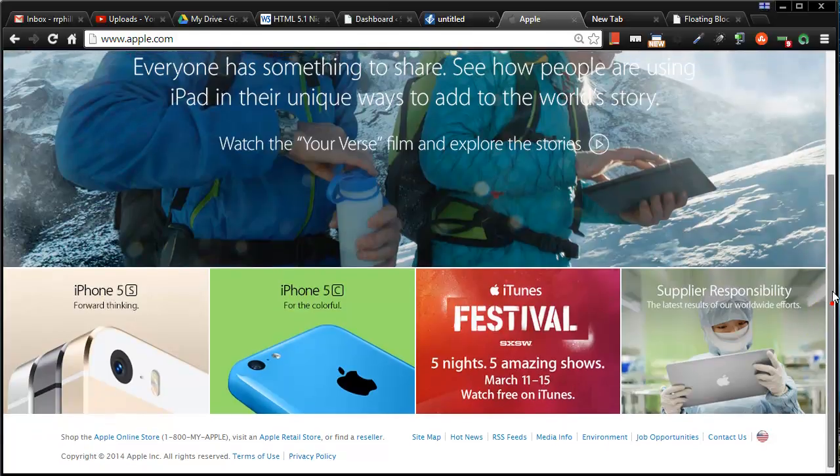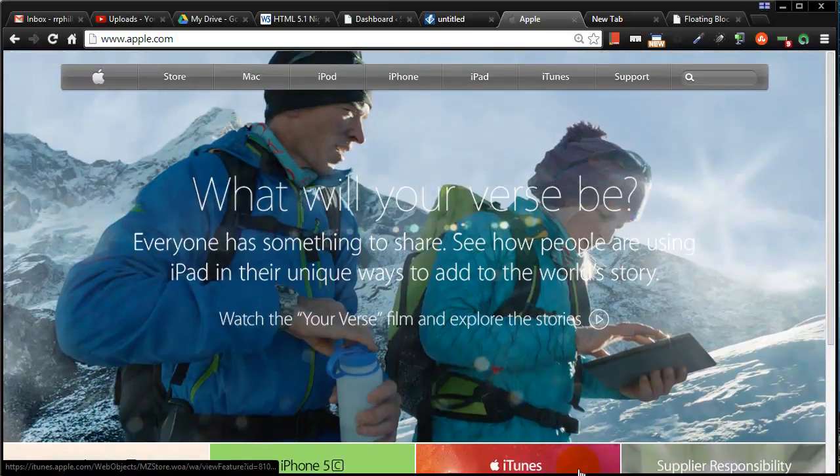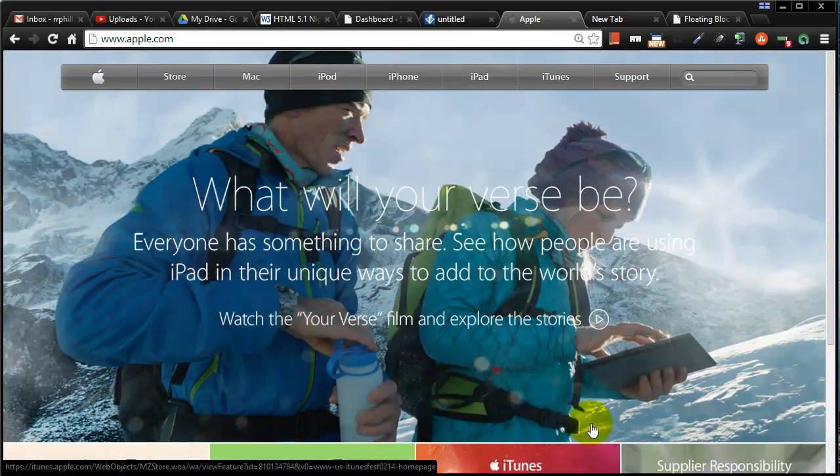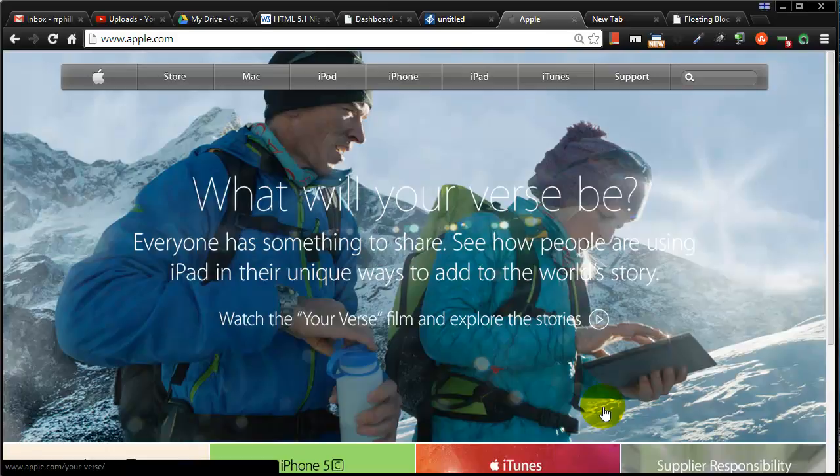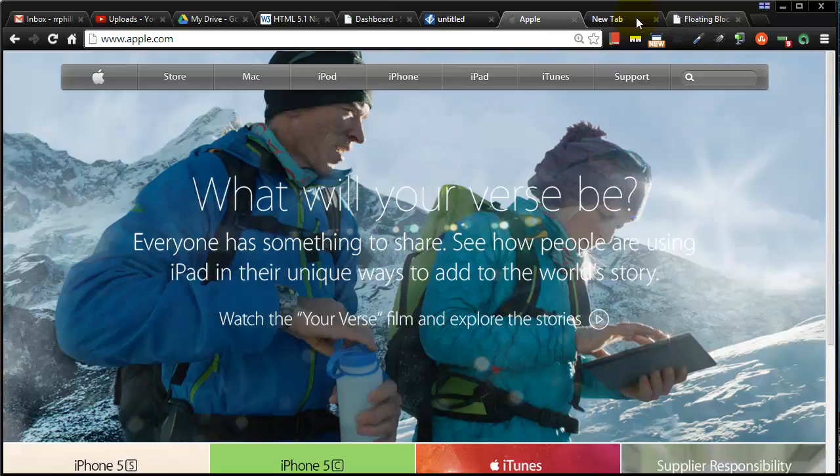So super simple page. And I'd like you to keep that in mind when you're making your webpages. They do not need to be complicated to be good. Go for content. There's an expression, content is king. So keep that in mind.